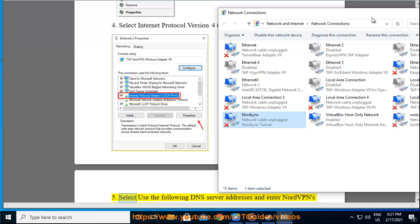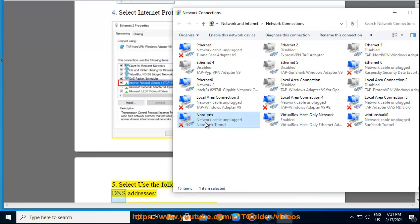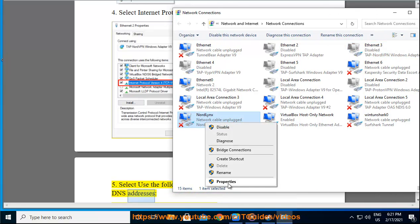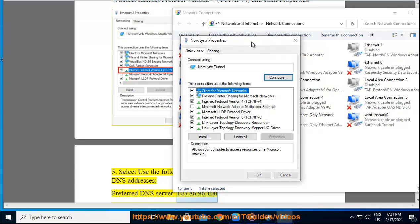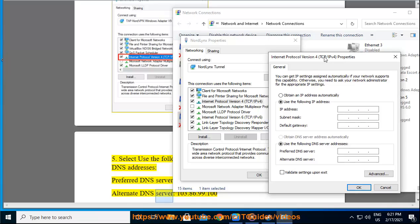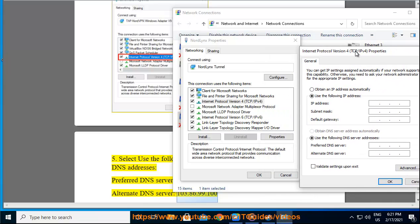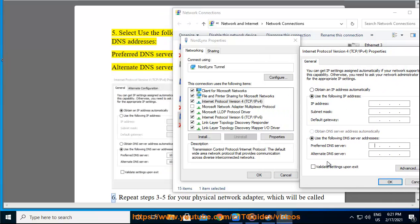Step 5: Select Use the following DNS server addresses and enter NordVPN's DNS addresses: preferred DNS server 103.86.96.100, alternate DNS server 103.86.99.100.